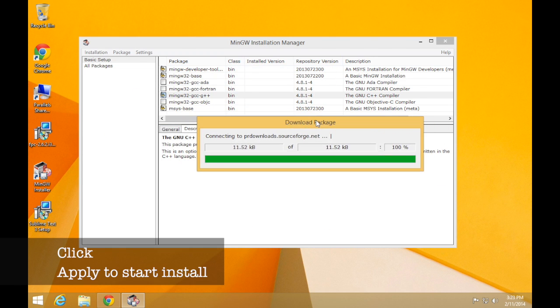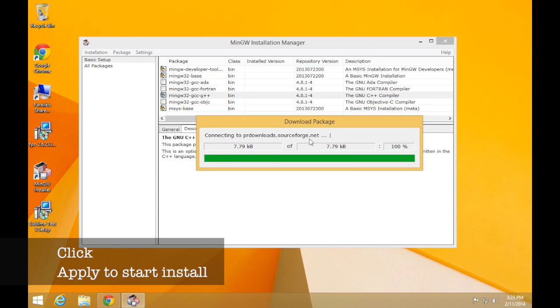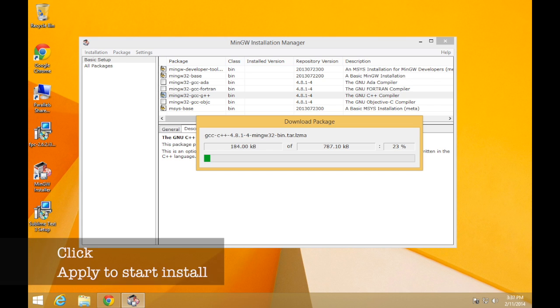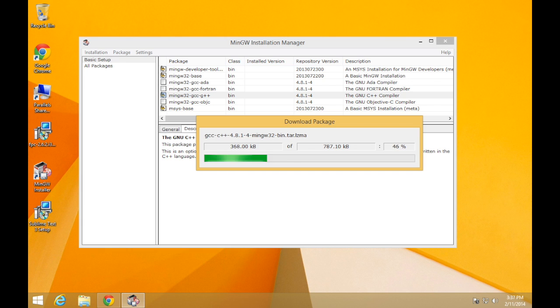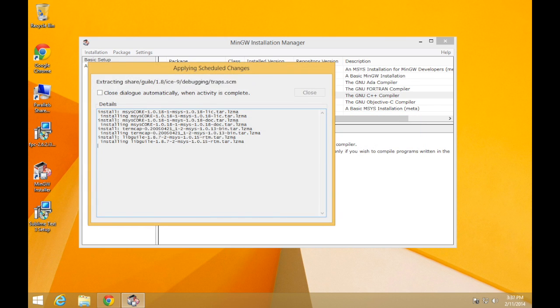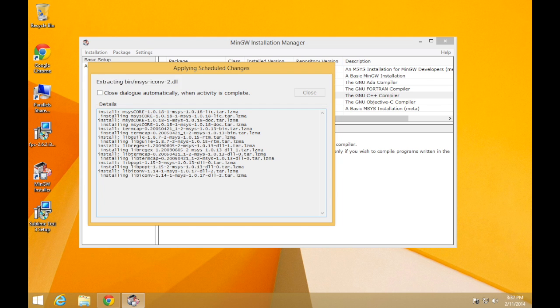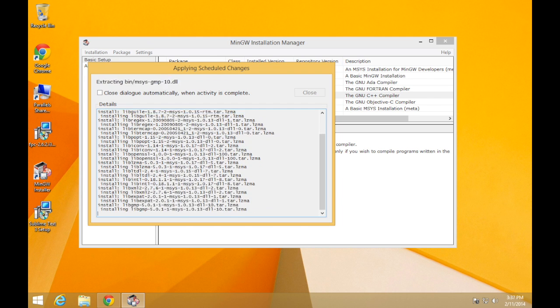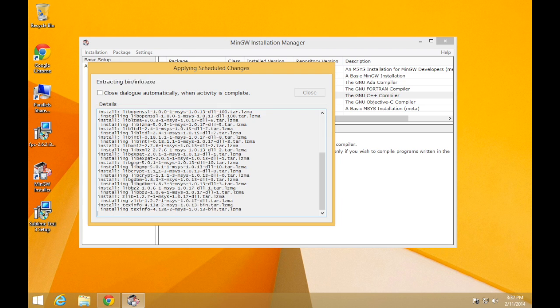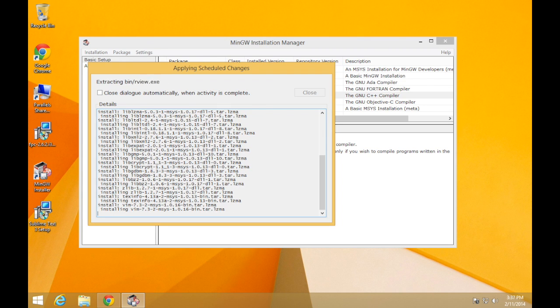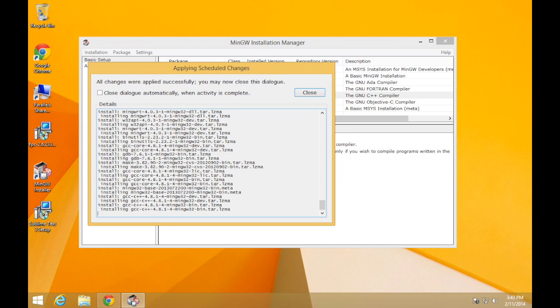It will take a while to download and install, so you can just leave that. I'll fast forward through that and when it's all done, we'll move on to the post-installation setup. So we need to do a few steps to get MinGW set up correctly after the install's finished.